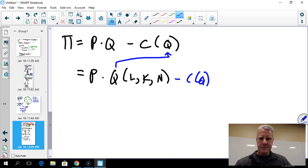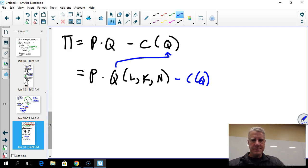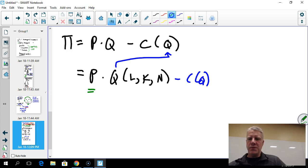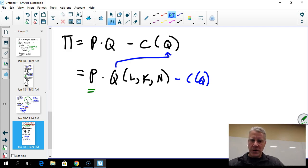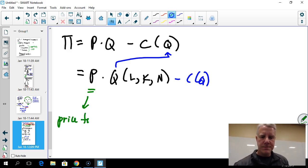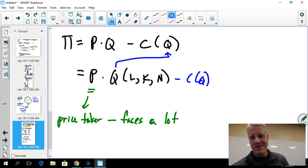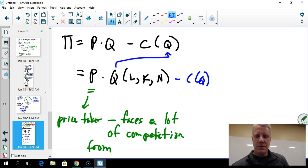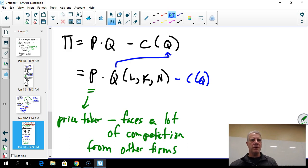In this revenue formulation, price is treated as a constant — it doesn't depend on anything. This describes a business firm called a price taker: it has no control over its price because it faces a lot of competition from other firms.